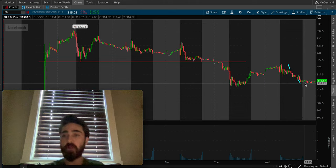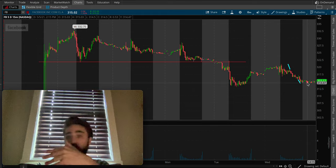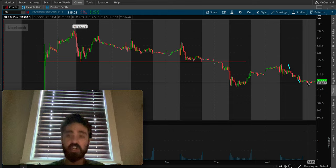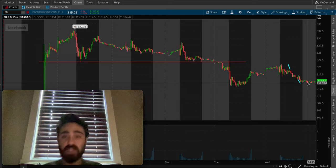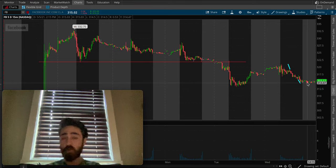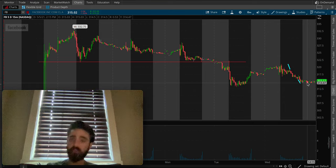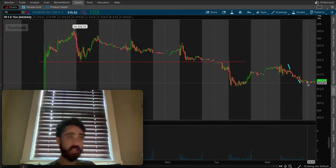Obviously it could have been way more — it dropped even below 315. So whether you got in from the watch list or whatever, you should be solid. I'm hoping some of you guys caught that trade. If you're interested in the webinar, it's completely free, about an hour long — click the link in the description. If you want to join our watch list, I'll put another link in the description for that as well. That's pretty much it.